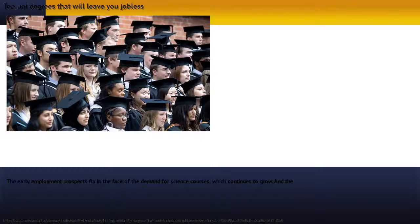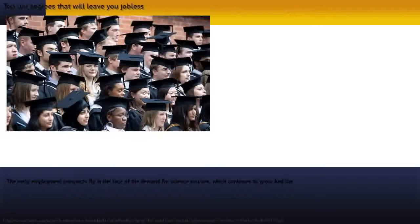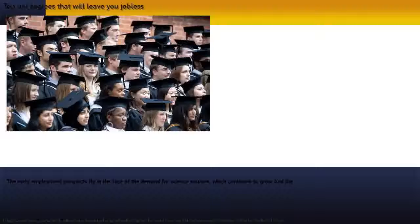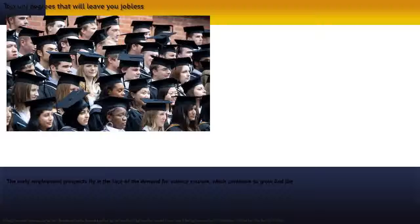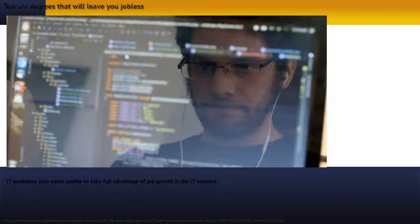The early employment prospects fly in the face of the demand for science courses, which continues to grow, and the number of science graduates is up, with more graduating annually than in 2009.